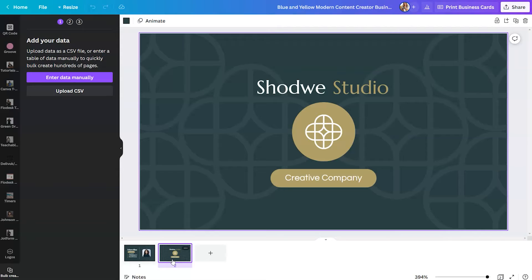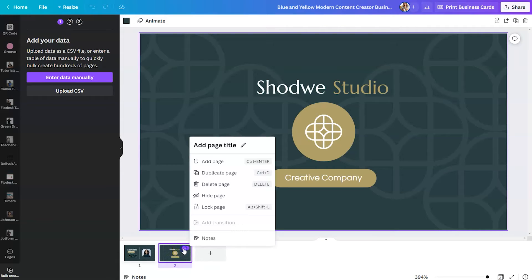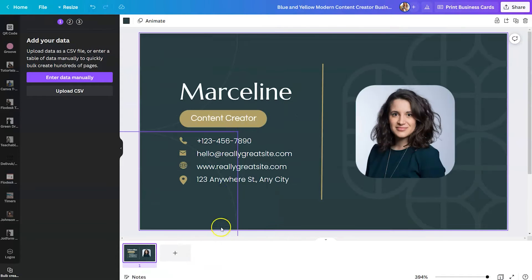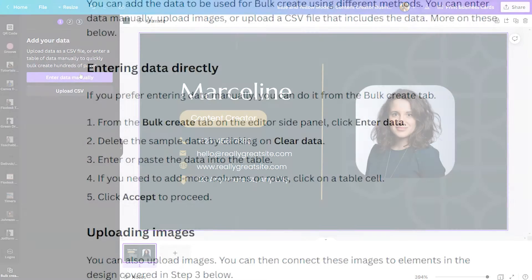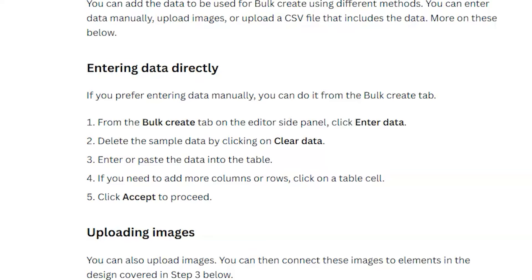The back of the card is considered page two. So for this example, we're just going to play around with the front of the business card. And again, we can upload a CSV file from our computer, or we can enter the data manually. If you're entering data directly, then you can do it from the bulk create tab. Make sure that you delete the sample data and enter or paste the data into the tables. If you need to add more columns or rows, just click on the table cell, then click accept to proceed.